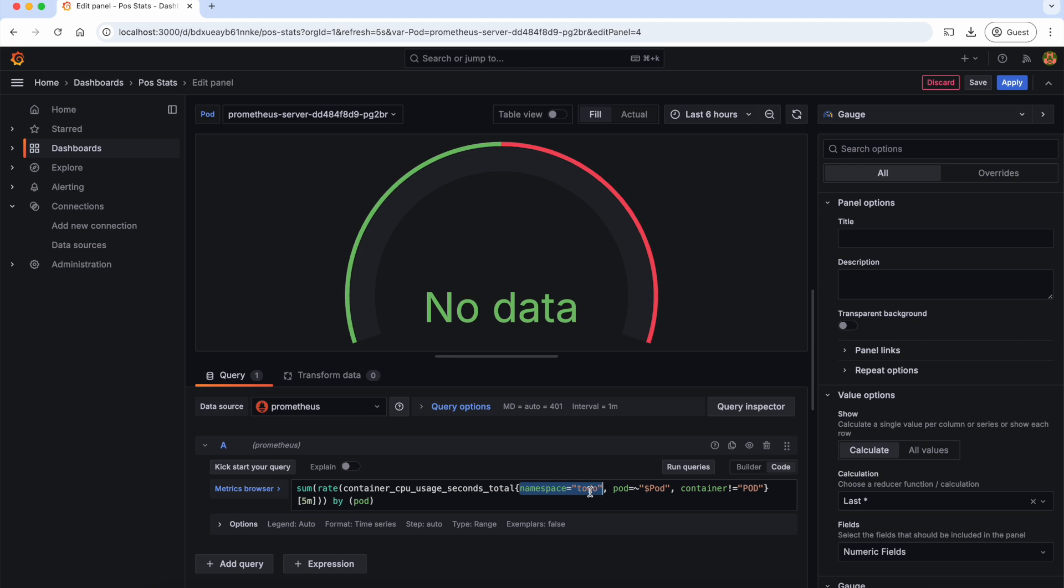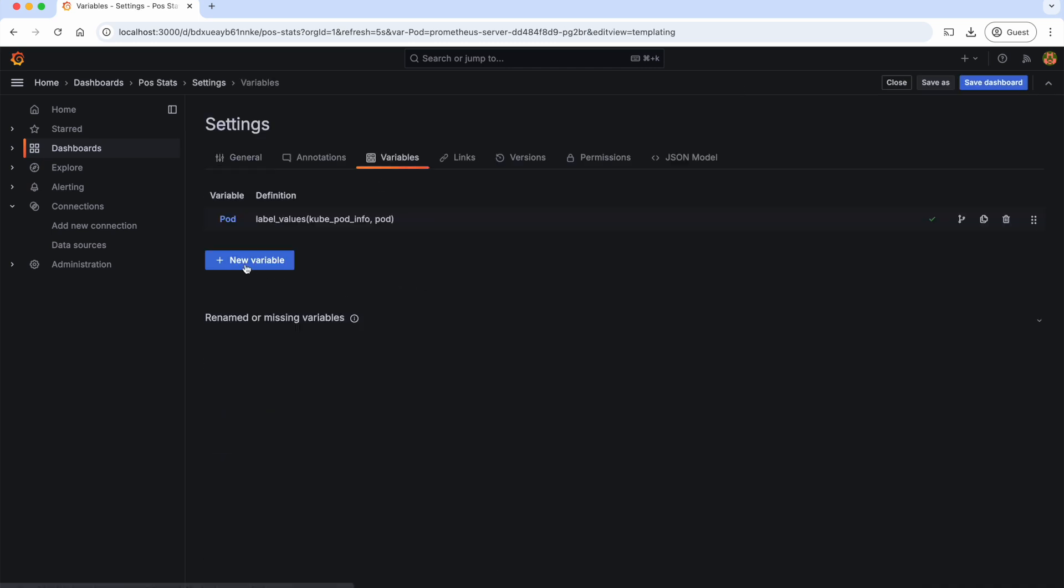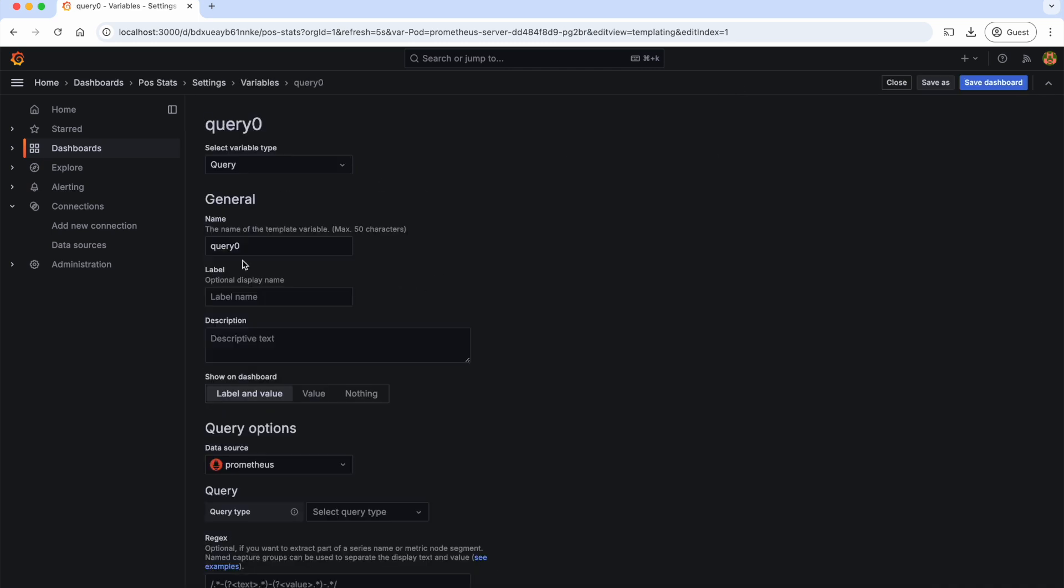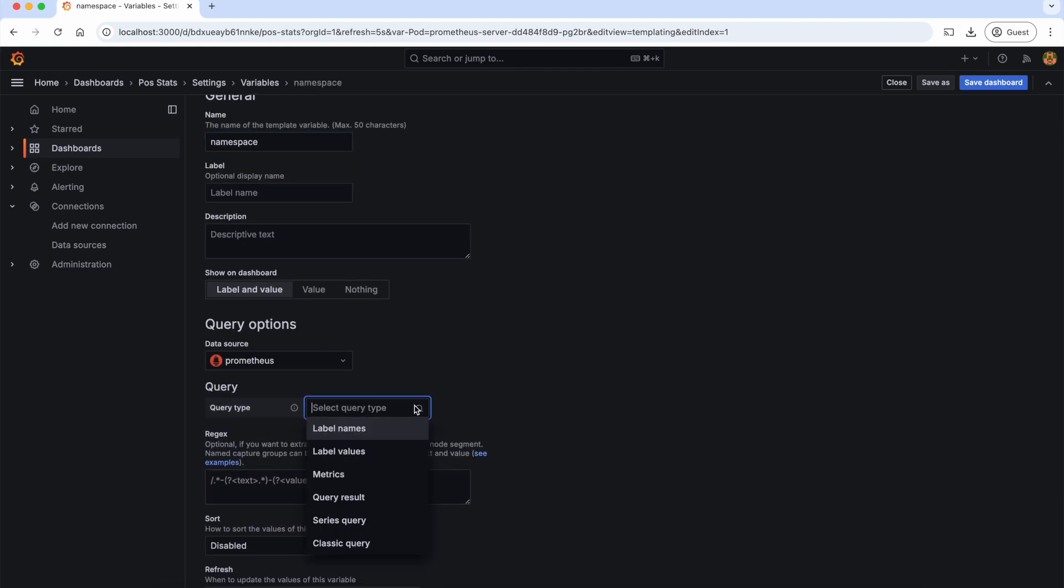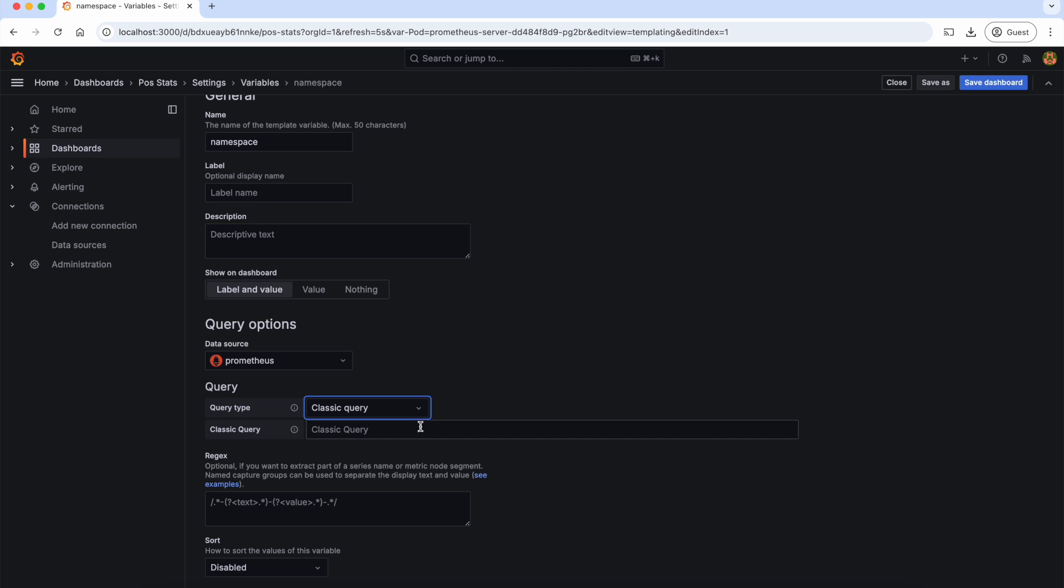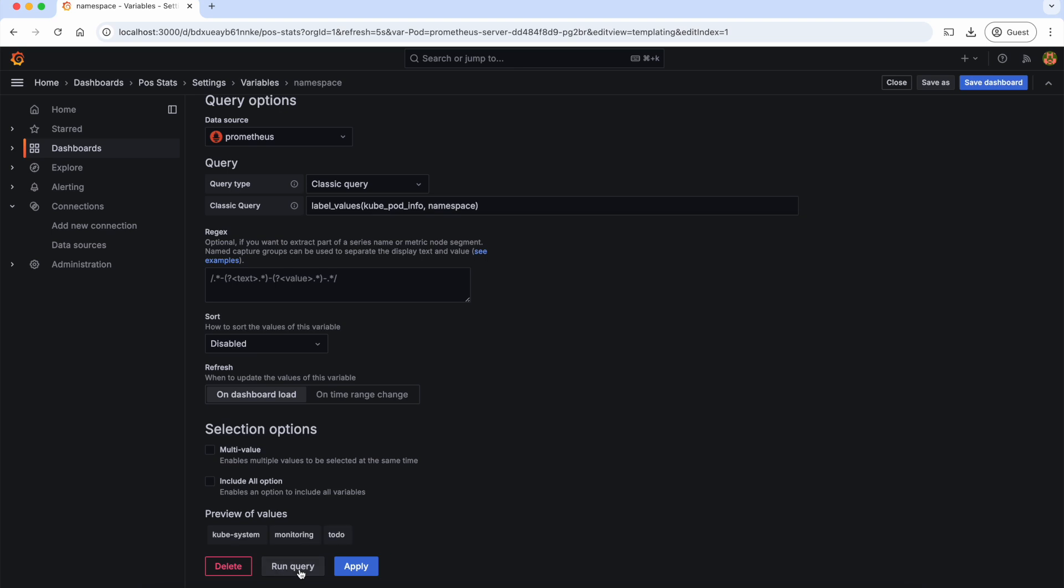So instead of hardcoding this value, we should replace this value also with a variable. For that, let's go back to the settings of the dashboard and go to variables and create a new variable. Let's give the variable name as namespace and select query type as the classic query and give this PromQL which gets all distinct namespaces and run query to test it.